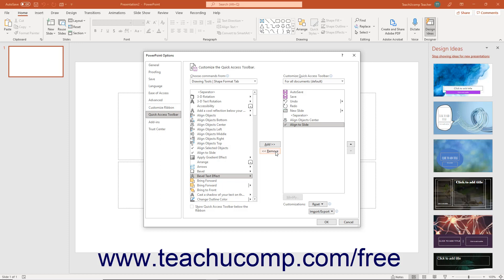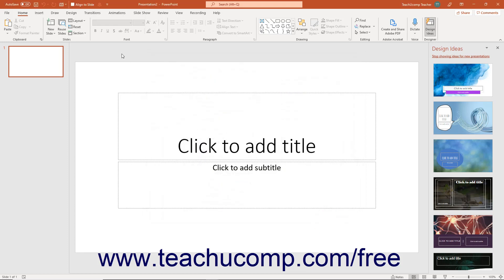To change the order in which the buttons appear in the Quick Access Toolbar, first select a command in the right-most list. Then click either the Up or Down arrow buttons to the right of this list. After customizing the content of the Quick Access Toolbar, click the OK button in the lower right corner of the PowerPoint Options dialog box to save and apply your changes.